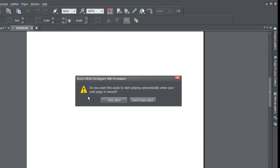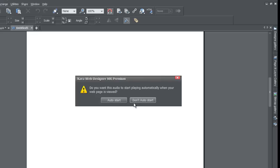If you drag that into your Xara workspace, you'll see that it says, 'Do you want this audio to start playing automatically when your web page is viewed?' You can choose from here. If you wanted to auto start, you would click the Auto Start key. If you didn't want it to automatically start, you'll click Don't Auto Start.